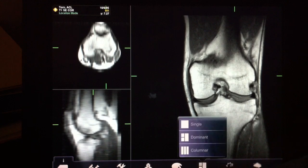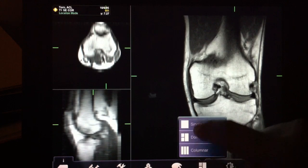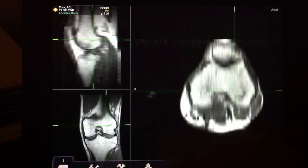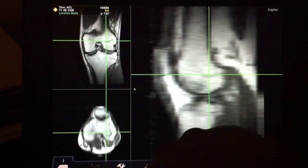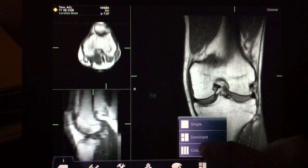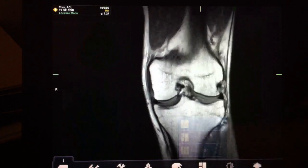You can change which of the three views is in the dominant position by rotating through like this, and you can go back to the single mode we started in.